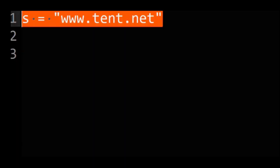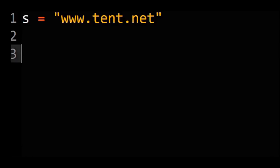You have this string here, www.tent.net. Do you know what happens if you call rstrip with .net?